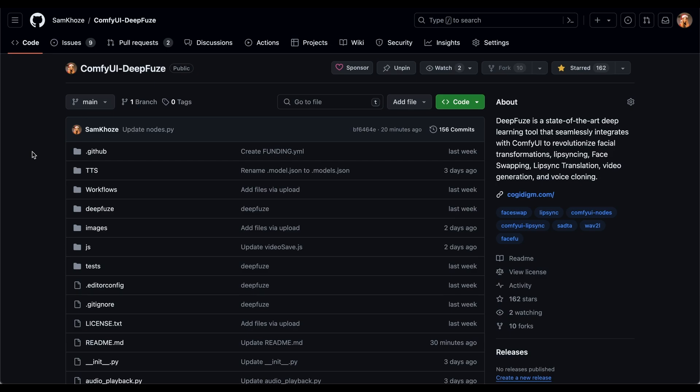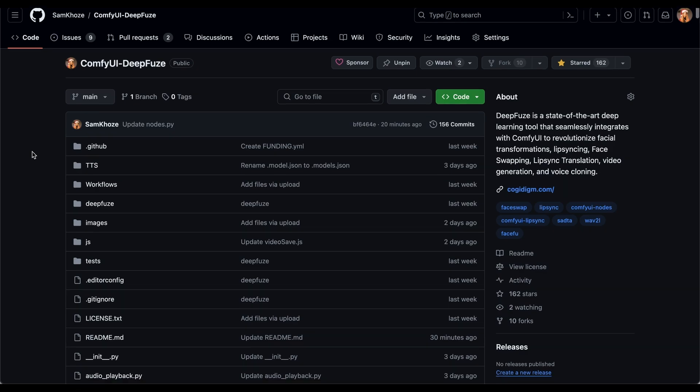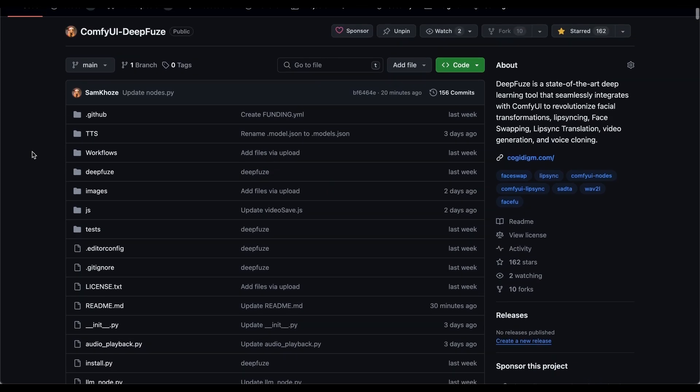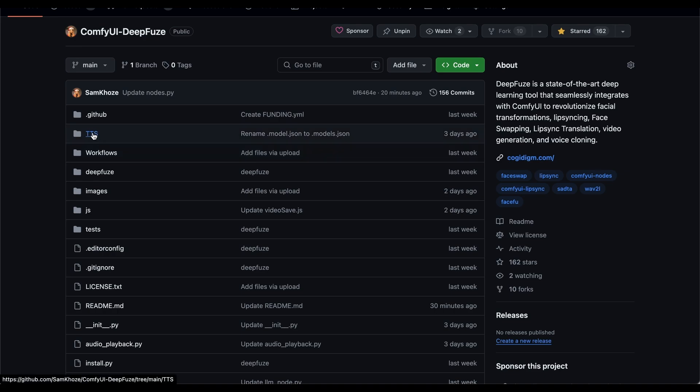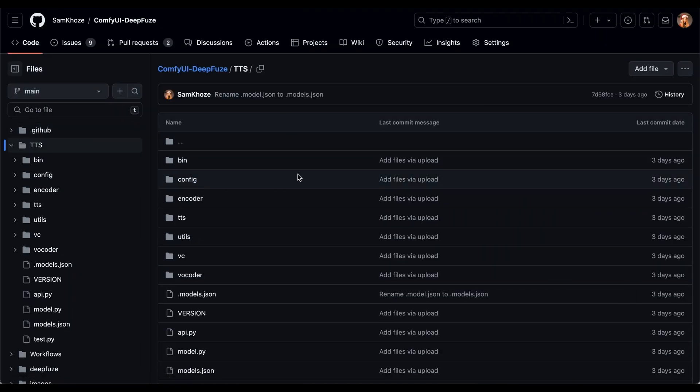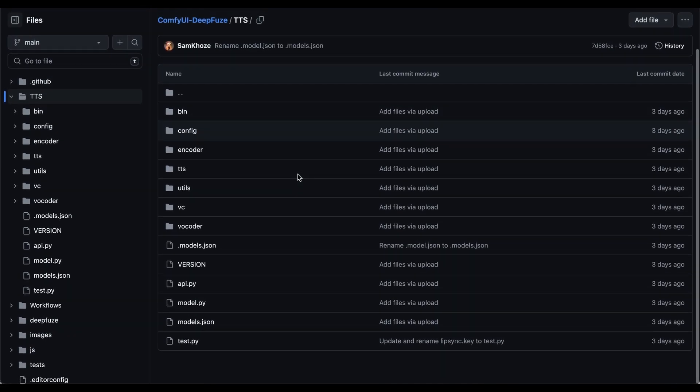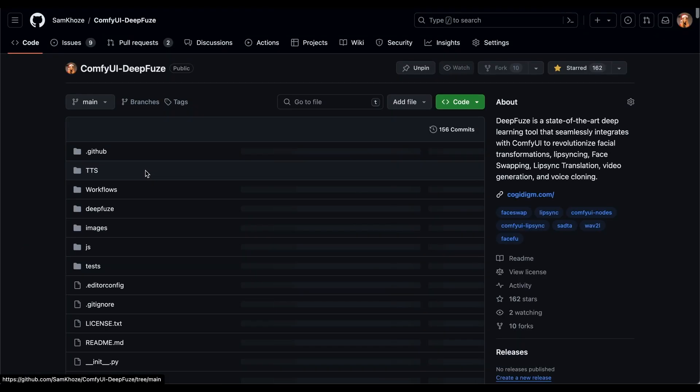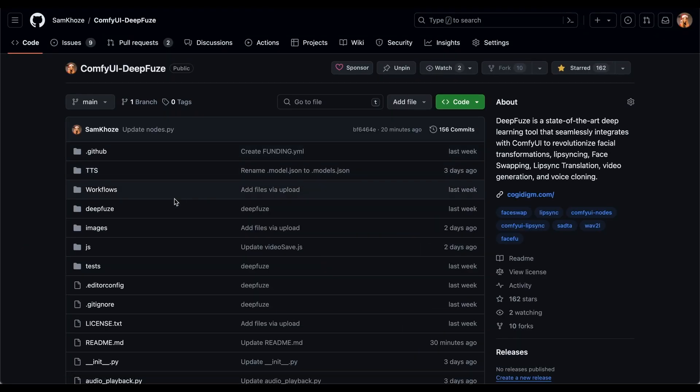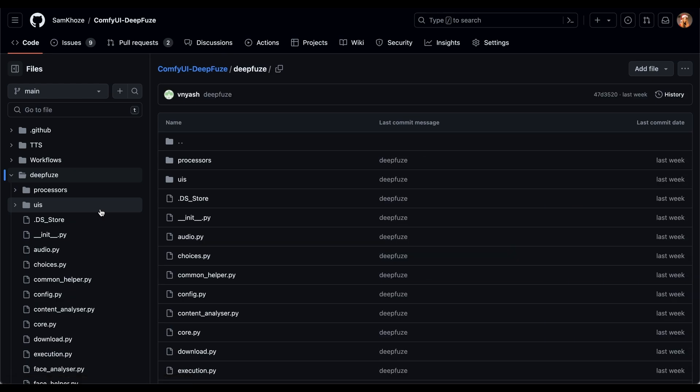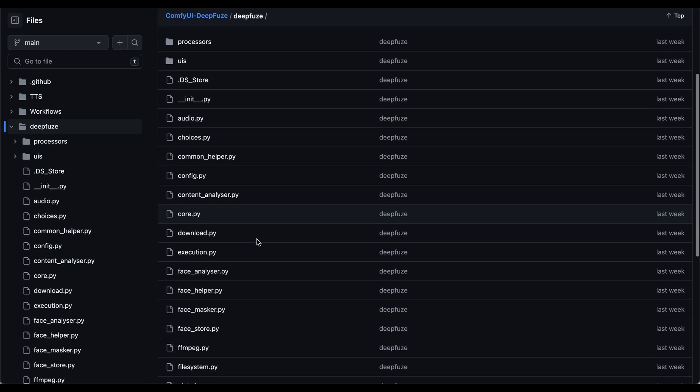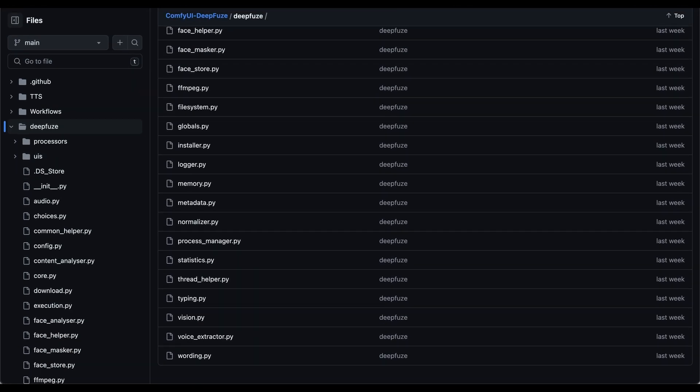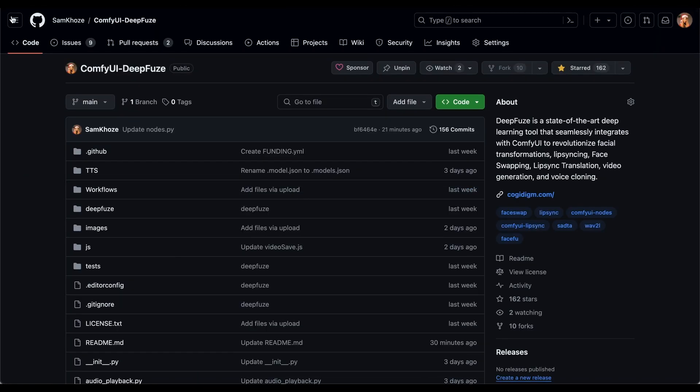The reason behind that is this repository is a very complex deep learning solution. There are several different deep learning solutions in one node. For example, the text to speech, which is being used for voice cloning, is by itself a big project. And DeepFuse by itself is another deep learning solution.